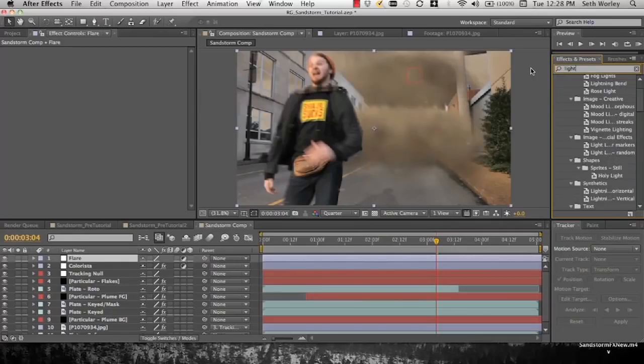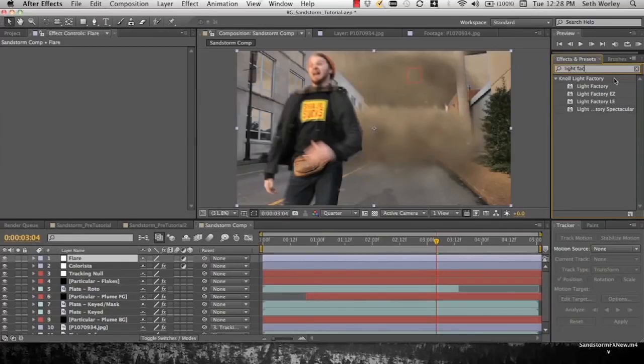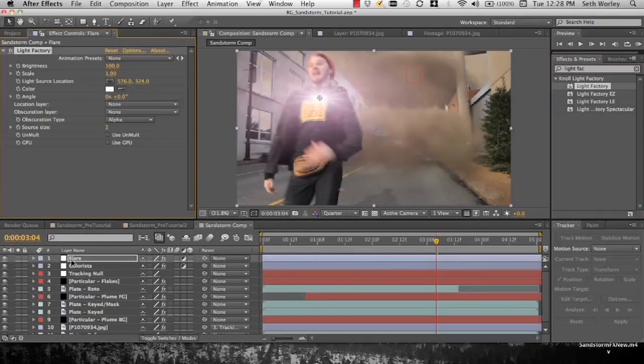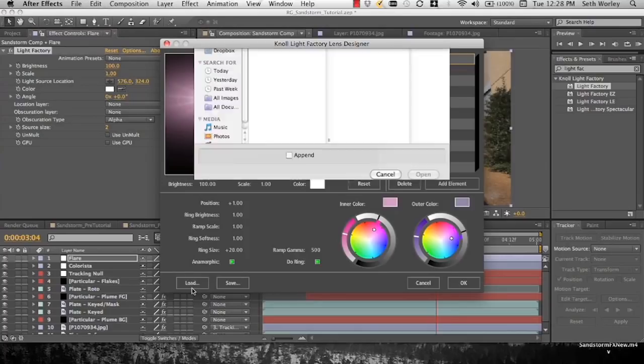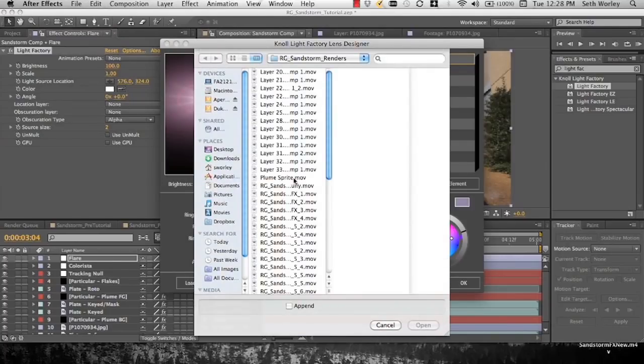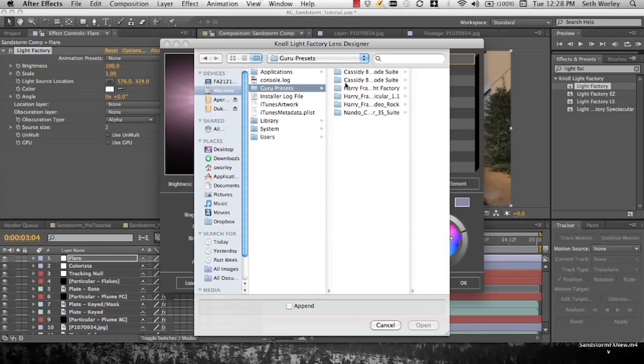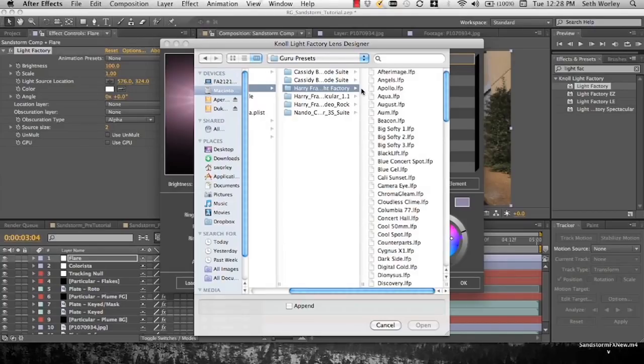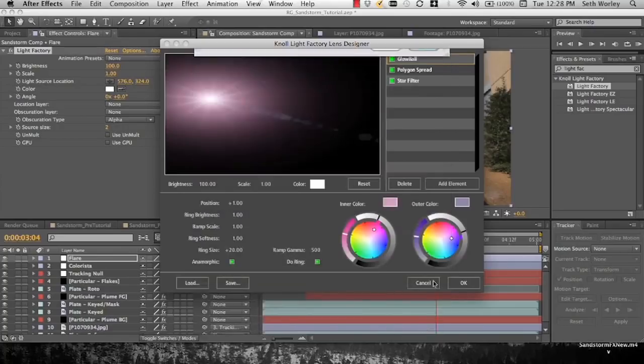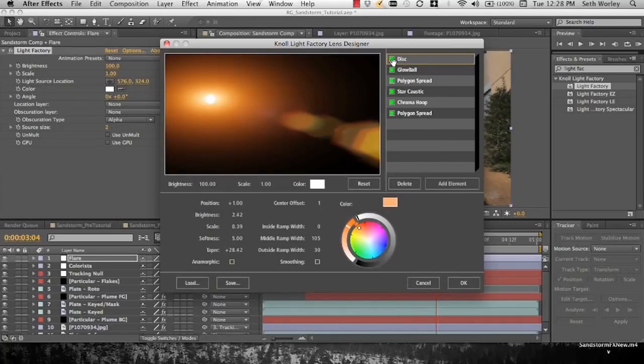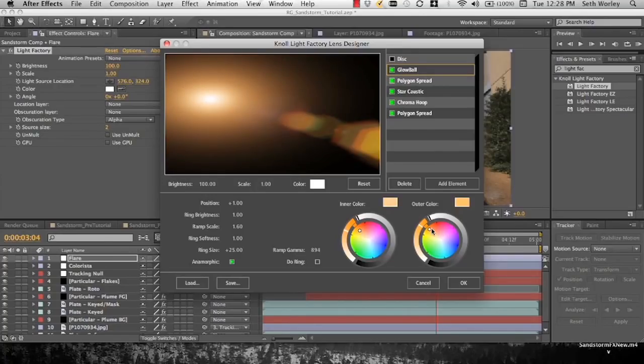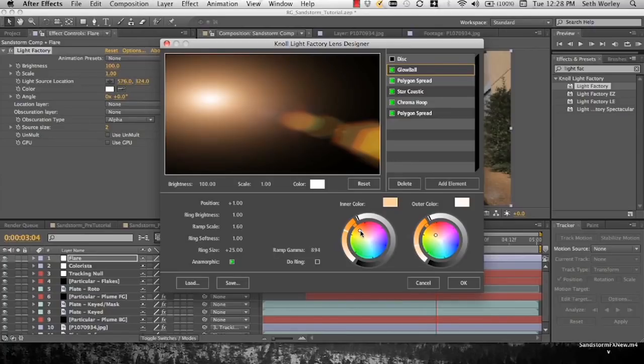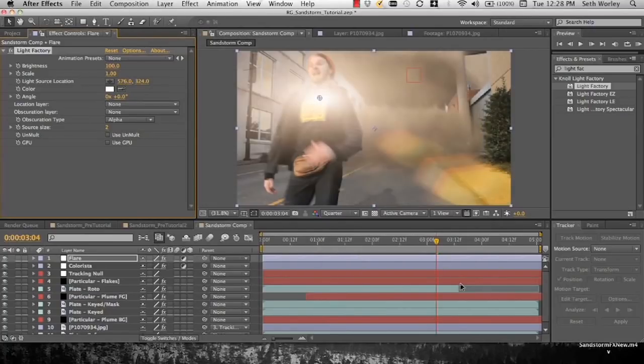So anyway, we'll go here, we'll apply Light Factory. Drop that onto our flare adjustment layer. Go up to options, click load. And we're going to navigate our way to our Guru presets to Harry Frank's Guru presets for Light Factory because they're sweet. Kali sunset we will select. And we're going to mute out the main disk and we're going to slightly desaturate the glow ball. Now it's a very dangerous process that I think you have to be 18 to do.